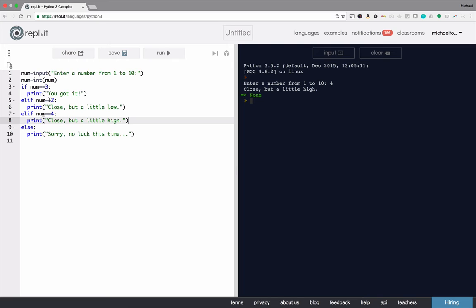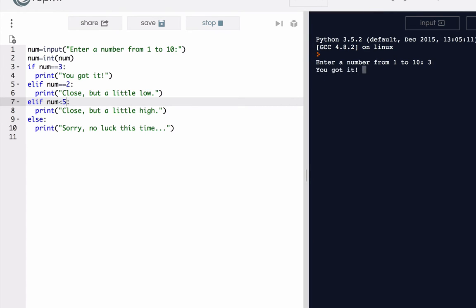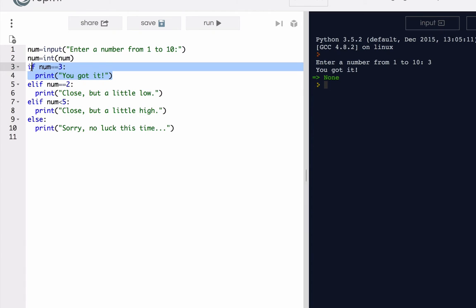So if we were to say something like if num is less than five and click run, well when I say three it tells me I got it because the very first case is if num is equal to three.